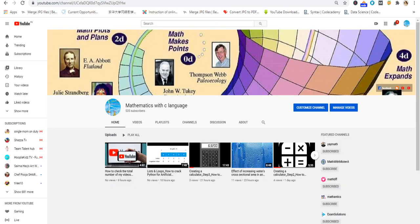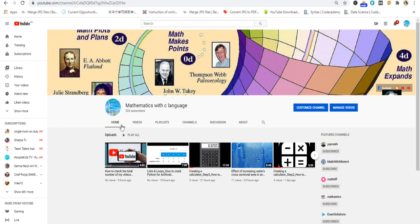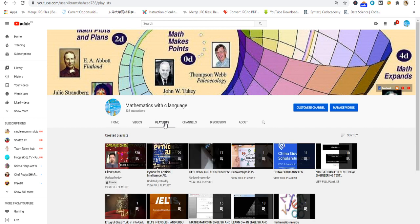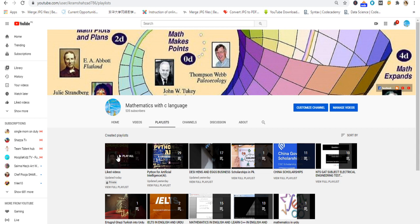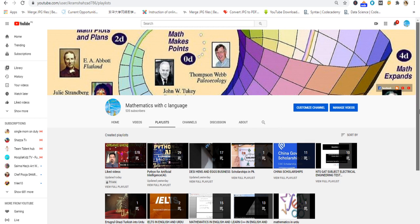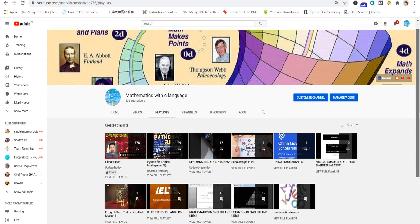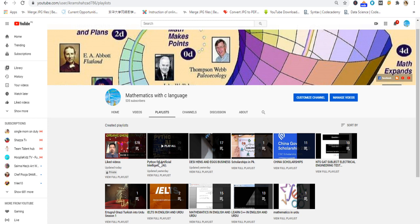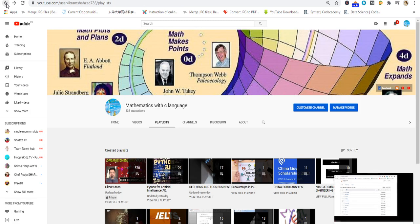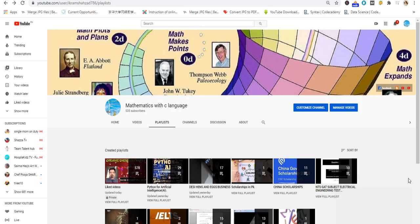Once again you can see this is my home page of my channel. At this point I am on home, then I click on my playlist. Then I come to manage videos.